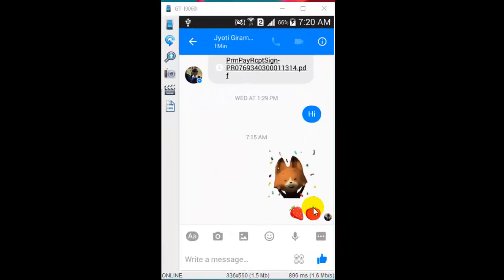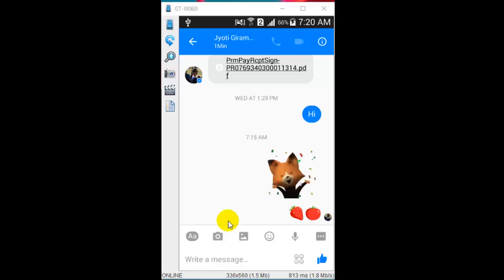Welcome to this Facebook Messenger video. In this video I will explain how you can check if the other person has read your message or not.